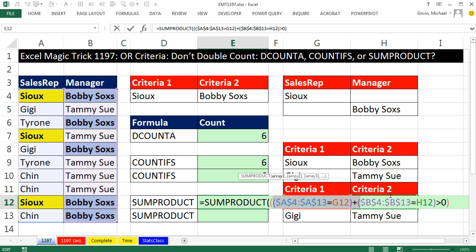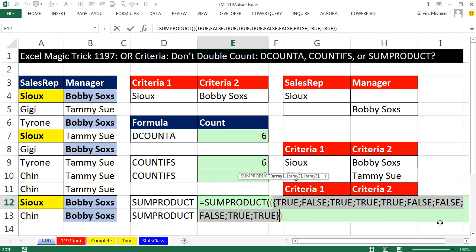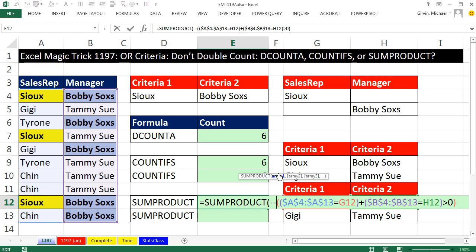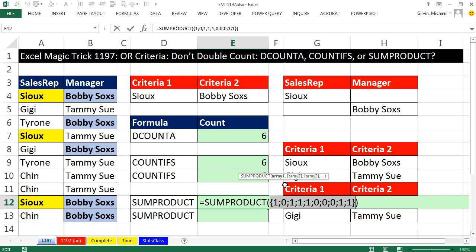Now, you might be tempted to put parentheses around the whole plus operation, but the order of operations in Excel will always do math operations before comparative operators. That comparative operator spits out trues and falses. The thing about SUMPRODUCT is it cannot understand trues and falses, so we need another math operation to convert those to 1s and 0s. I'm going to use double negative, because inside SUMPRODUCT that's the most efficient math operation for converting trues and falses to 1s and 0s — for larger formulas that kind of efficiency matters. Close parentheses, click on the array F9, and there's our count with no double counting.